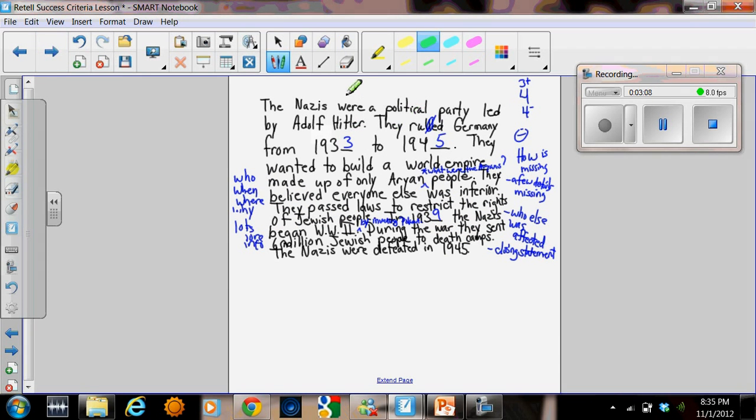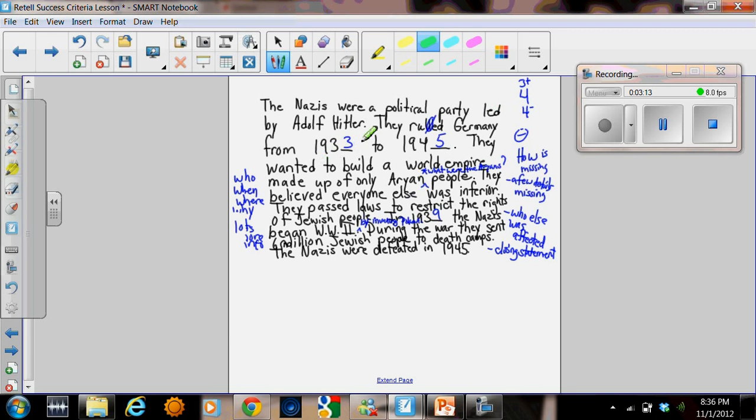Finally, we have this one here. The Nazis were a political party led by Adolf Hitler. They ruled Germany from 1933 to 1945. They wanted to build a world empire made up of only Aryan people.